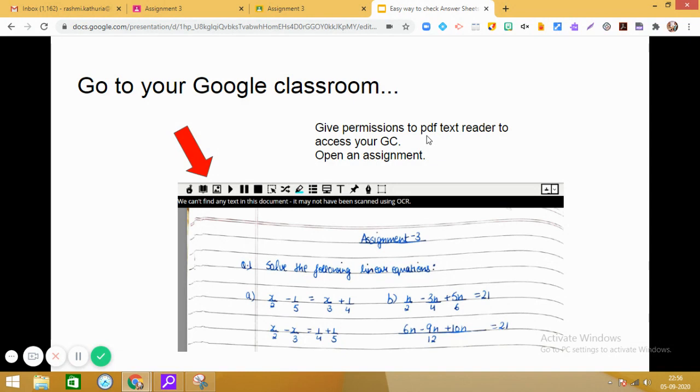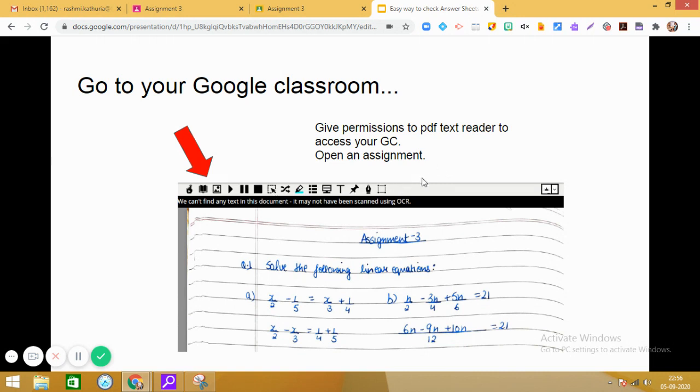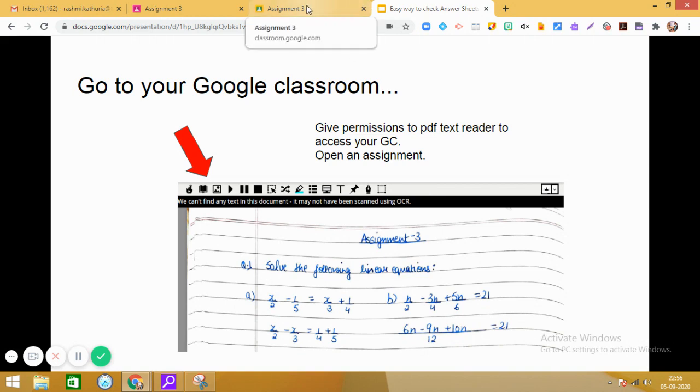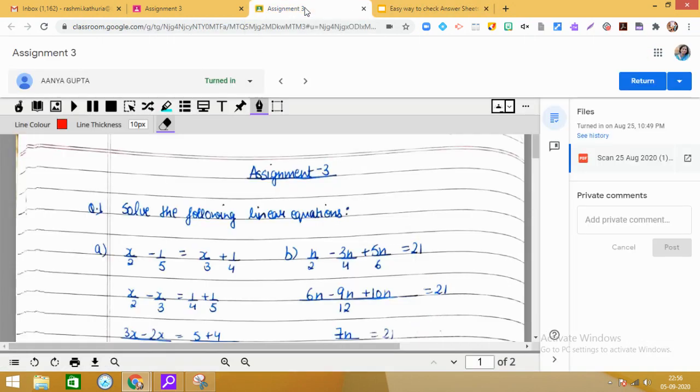So when you open the assignment, what you will see is you will see this toolbar on the top. And in this toolbar, very effective tools are available. So I am going to now share with you the utility of these tools which are quite easy to use and handy. So let me take you to one of the assignments which has been submitted by the child in the Google classroom. So let us explore these tools.